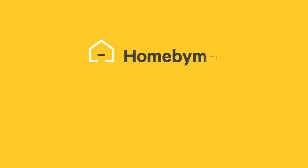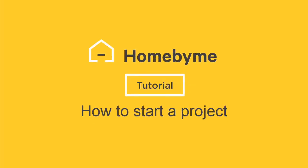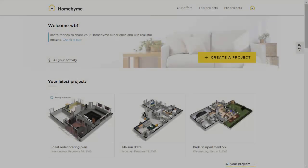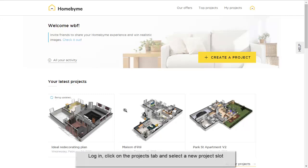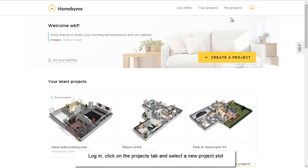Welcome to the Home by Me tutorial for how to start a project. Go to the Projects tab, click on an empty project slot.